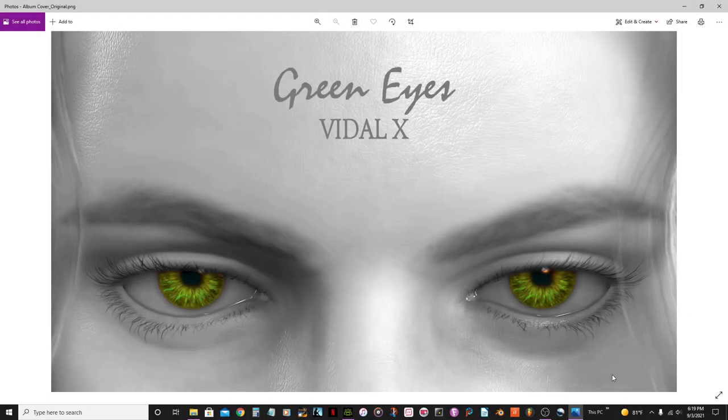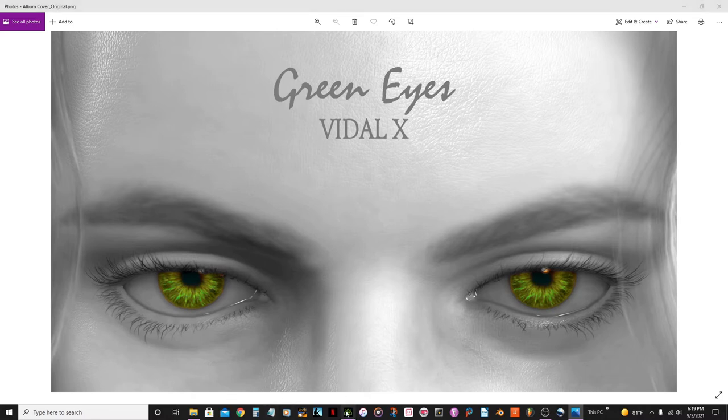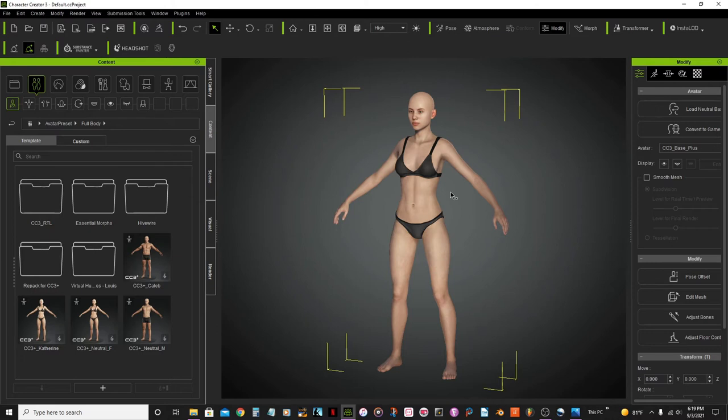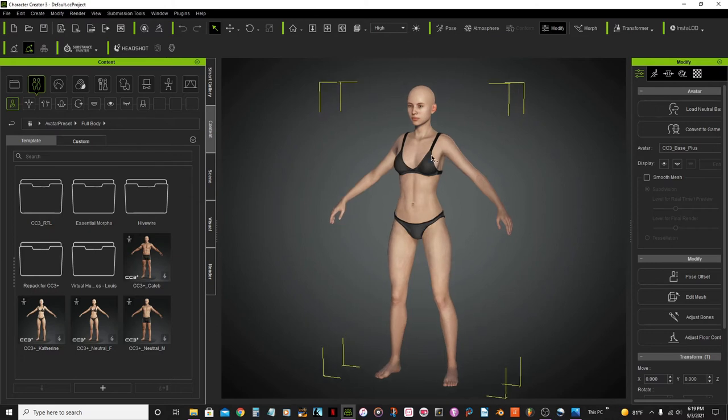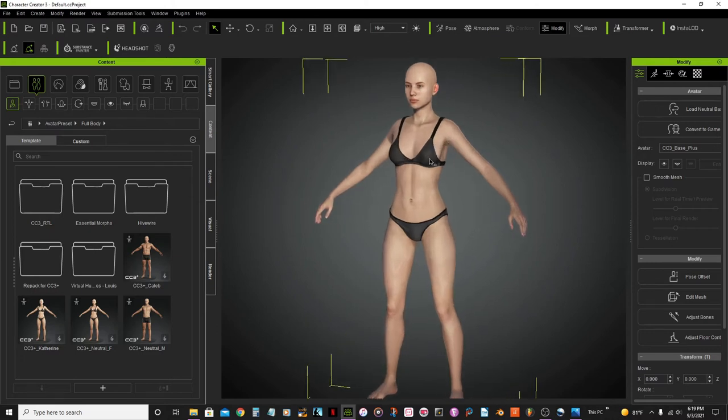Hello and welcome to this tutorial. My name is Samuel Riedel and I will be creating this album cover character. I'm using Character Creator 3, already loaded up and running. First of all, I'm going to be using this model - this is the one that when you start the program pops up by default. She's the CC 3 plus neutral female.